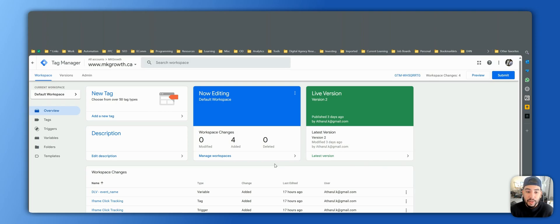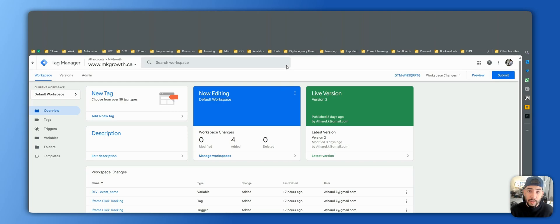Hello everybody and welcome to my first video. In this video I'm going to try to go through Google Tag Manager and see if we can figure out how to track iframe clicks, because the last couple of years sometimes you'll have a chatbot or something else on the website that runs off an iframe — like a form — and you just want to get some data feedback from clicks on iframe containers. It's really difficult; there are some workarounds needed.